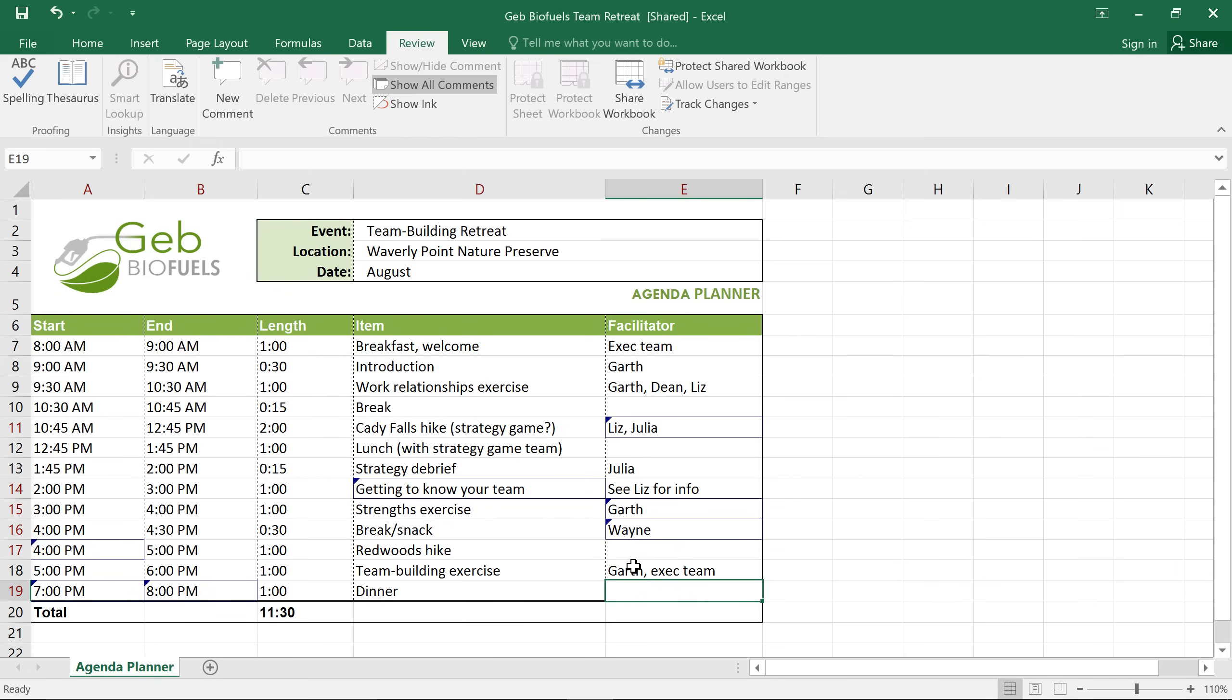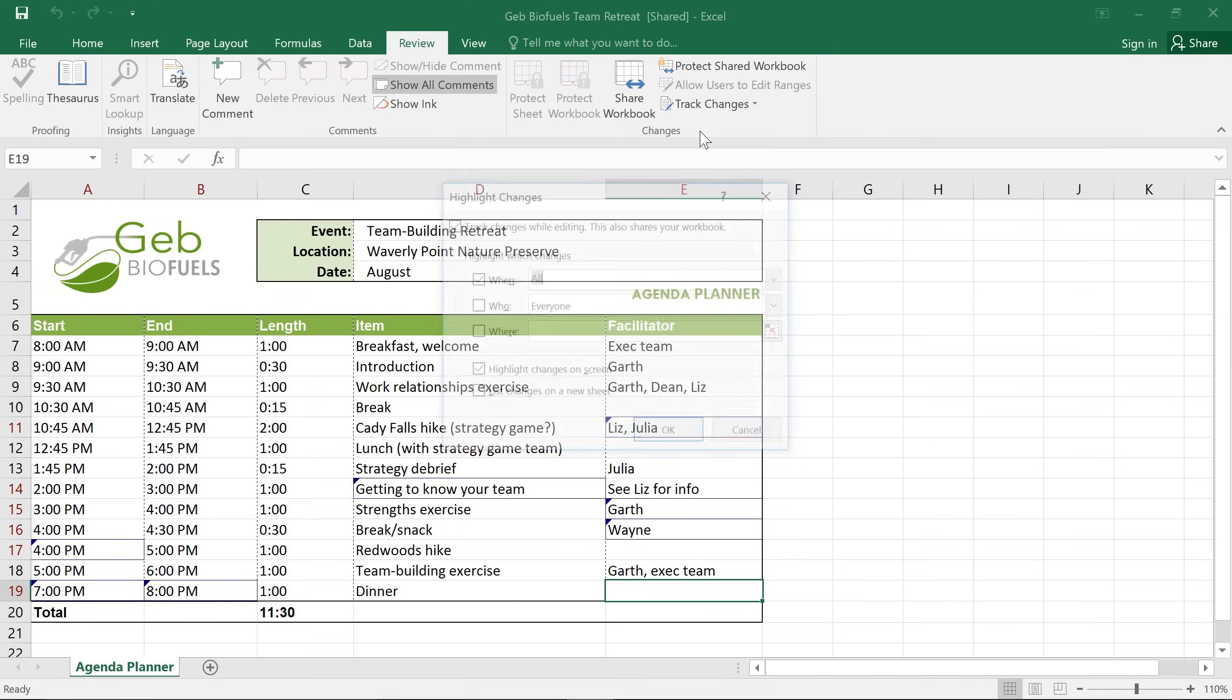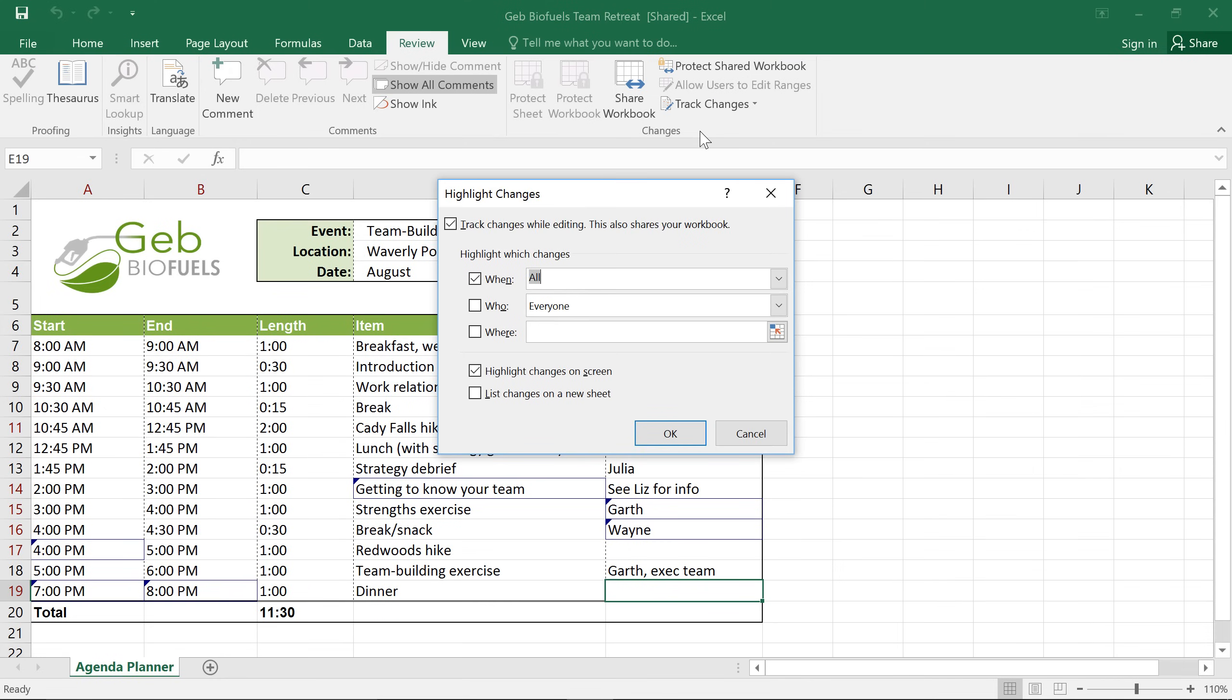To do this, you'll need to save your workbook first, then click the Track Changes command and choose Highlight Changes. Next, check the option that says List the Changes on a New Sheet, then click OK.